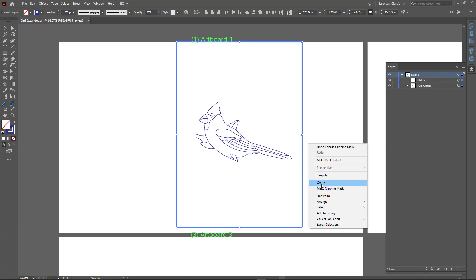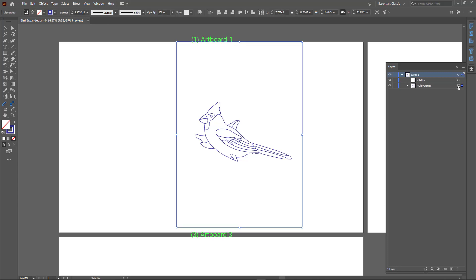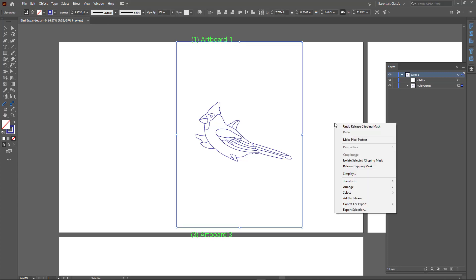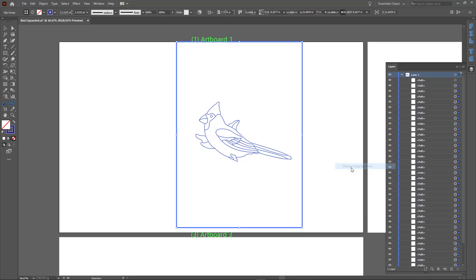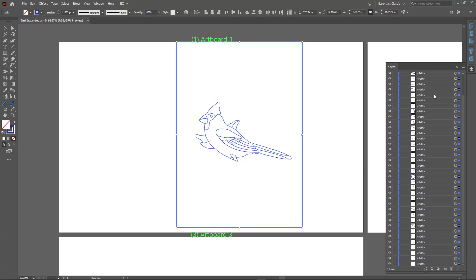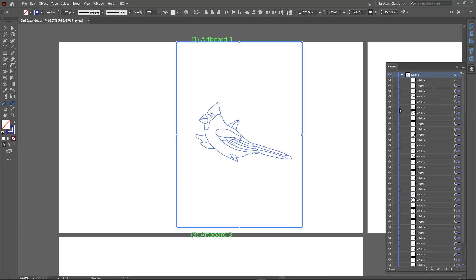Note that in the layer panel, we can select an object by clicking on the little circle next to that object. Finally, we can now see that the original drawing contains many open paths.